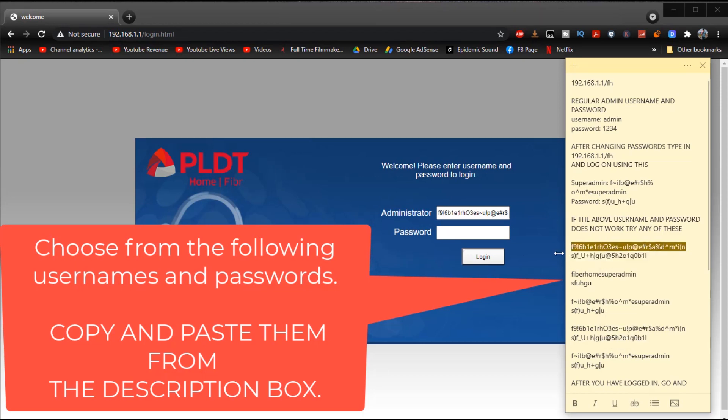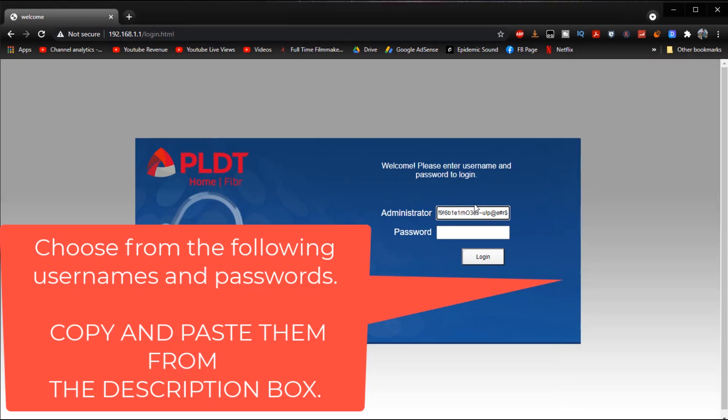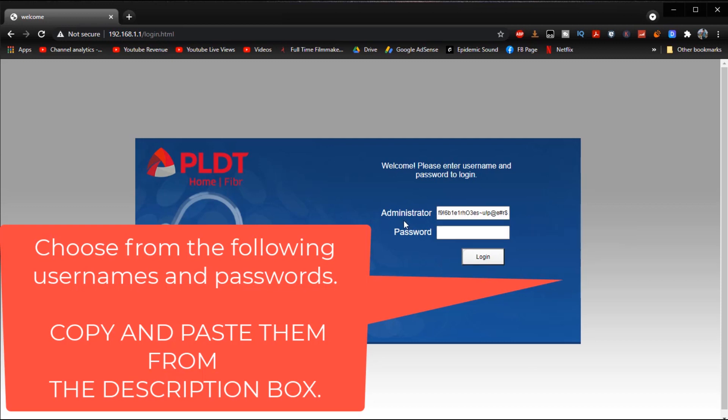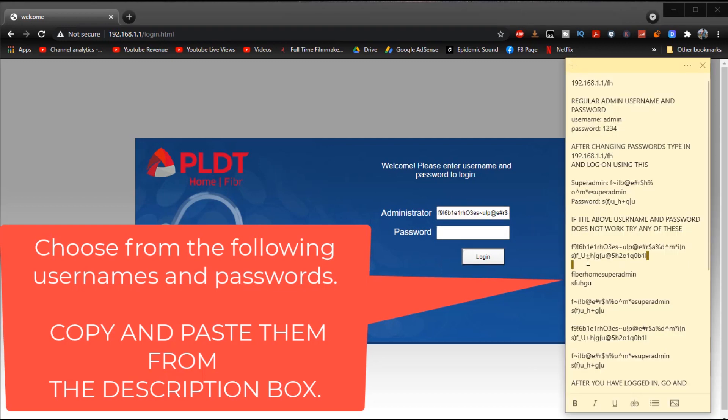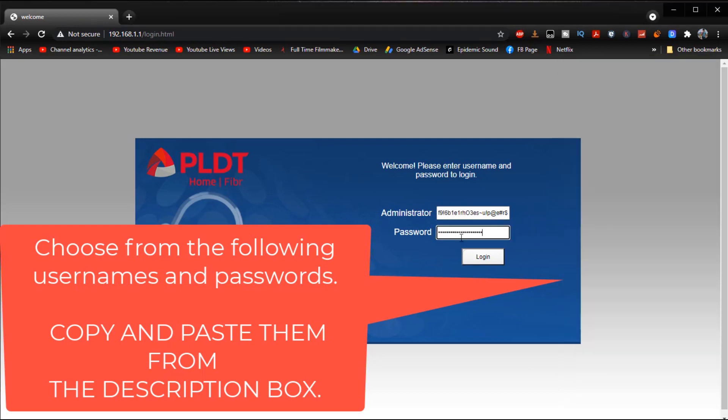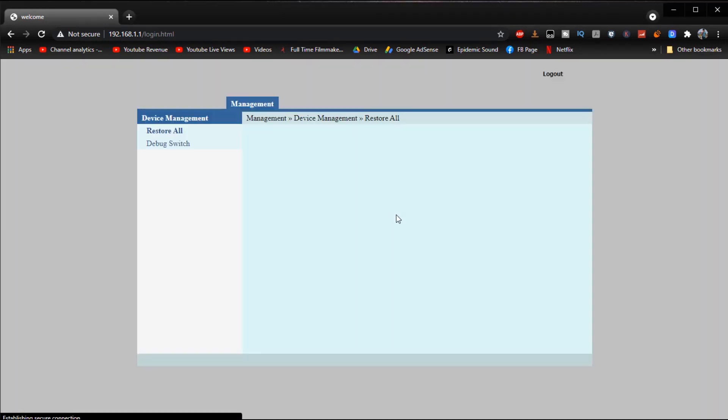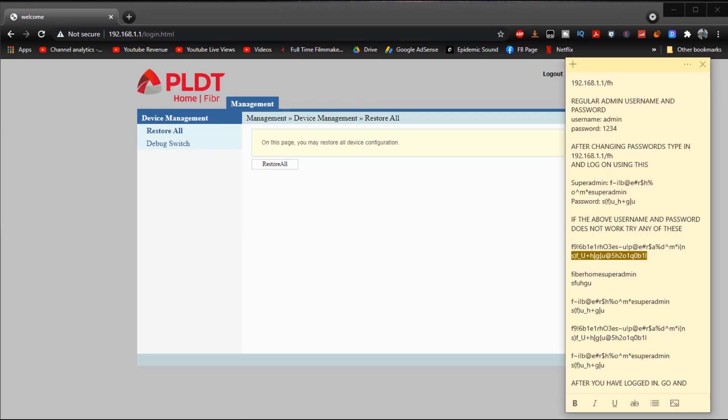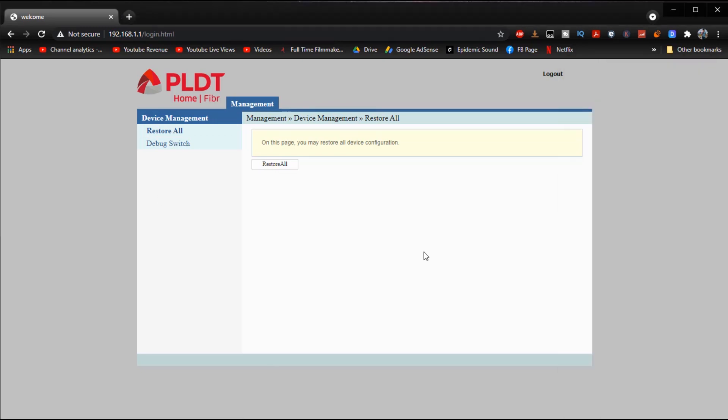Just copy and paste it like so, try the different passwords that you can find until you get it right. And then there it goes, we're in.